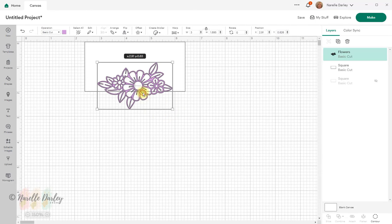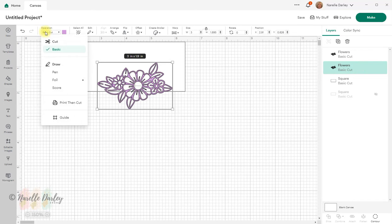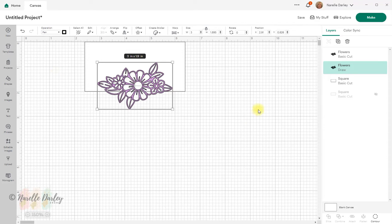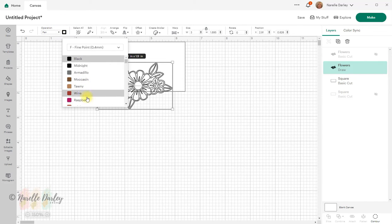I'm going to select that flower again and do a duplicate — I'll hold down the Alt button and click on the image so I now have two copies of the flower. This one I'm going to change to a draw image, so I'll go up to Operation, click the down arrow, and change that to Pen. It's sitting behind the other, so I'll hide that for now. This one will now be drawn — I can change the color to whatever I want it drawn with, so I'll change that to pink.